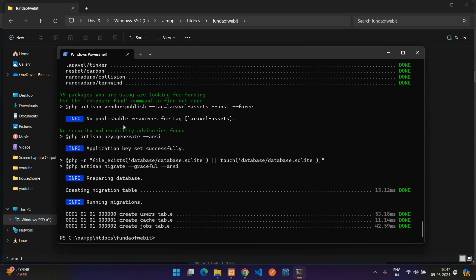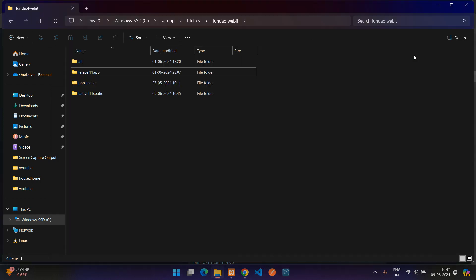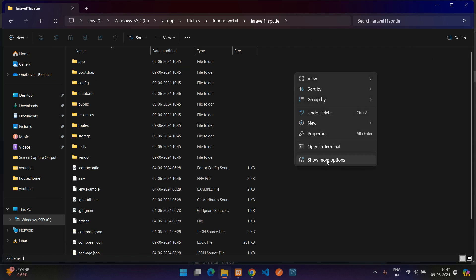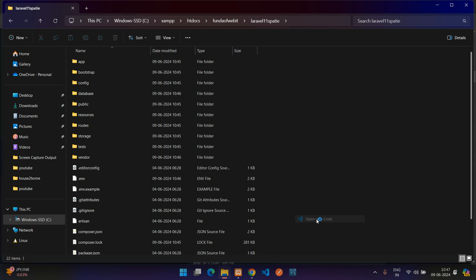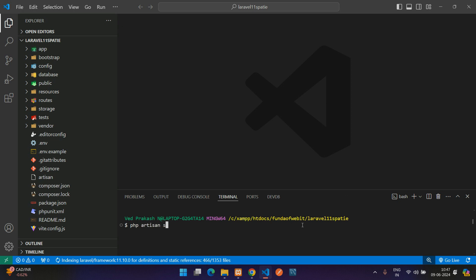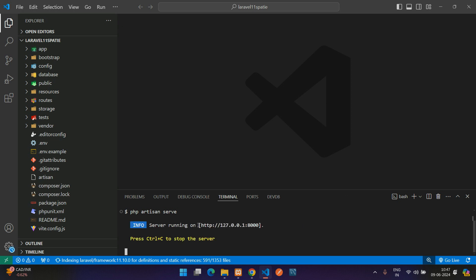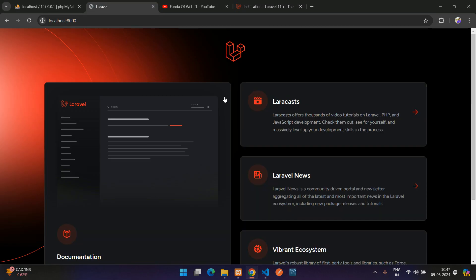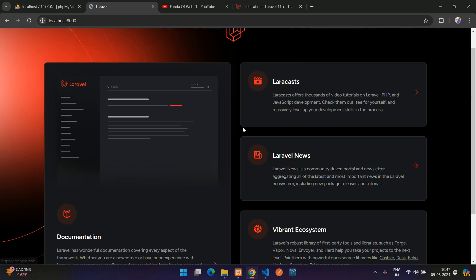The Laravel project is completely created. Now open it in VS Code editor and run the application. Open a terminal and run 'php artisan serve' — the application starts at localhost:8000. Go to localhost:8000 in your browser and your Laravel application is running perfectly.